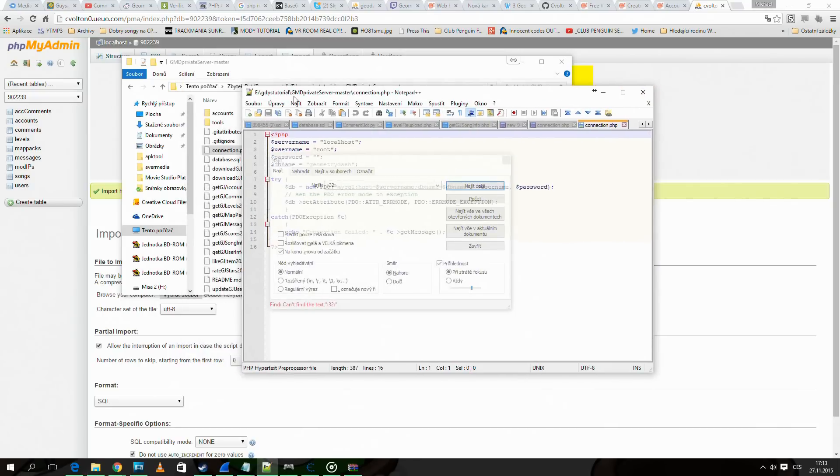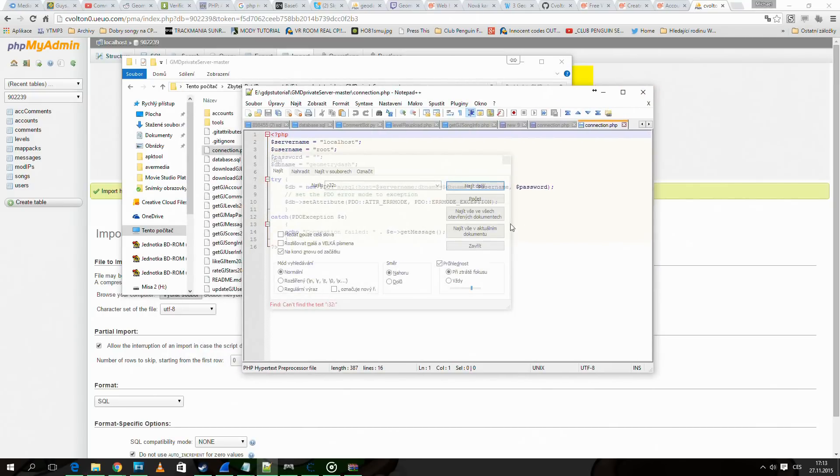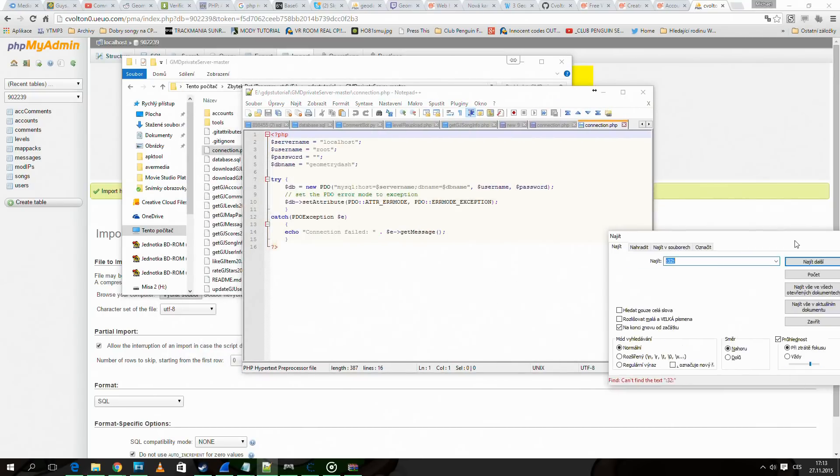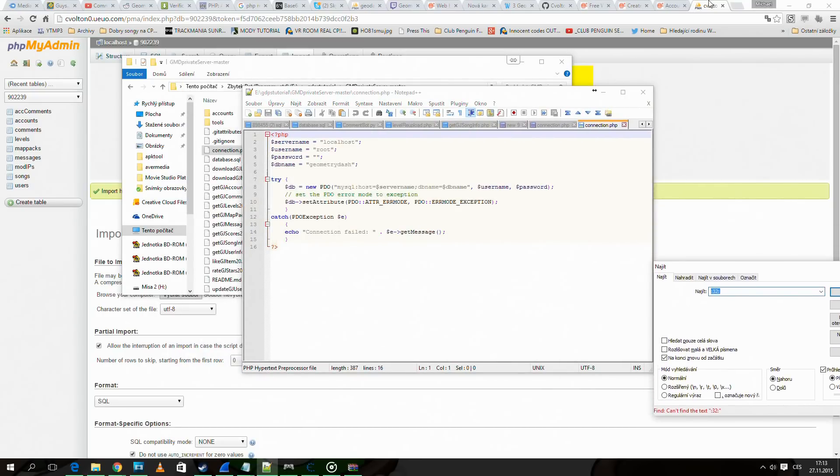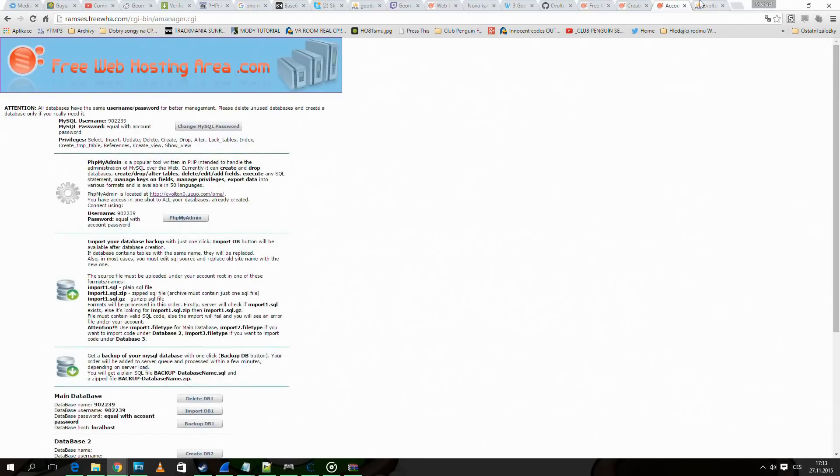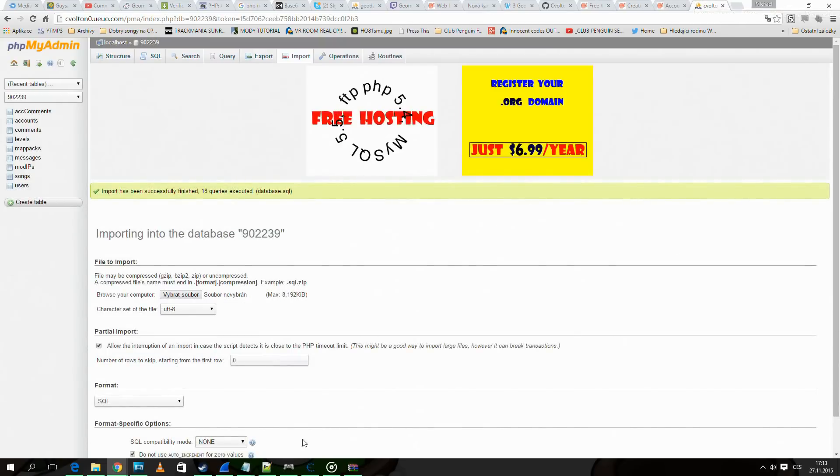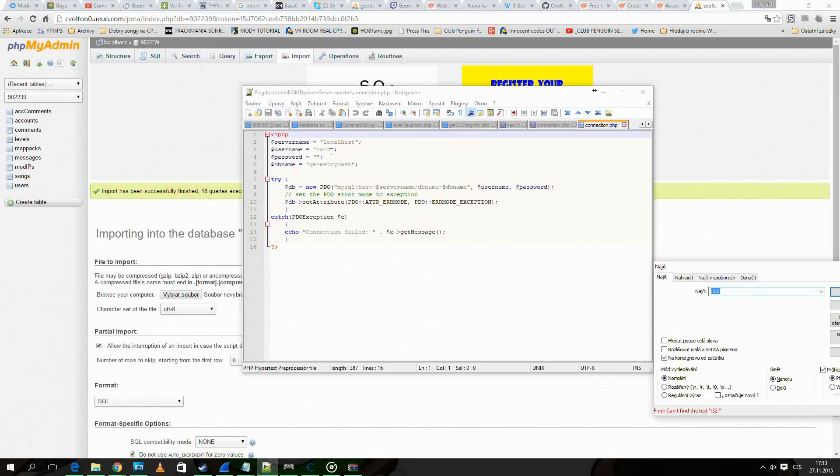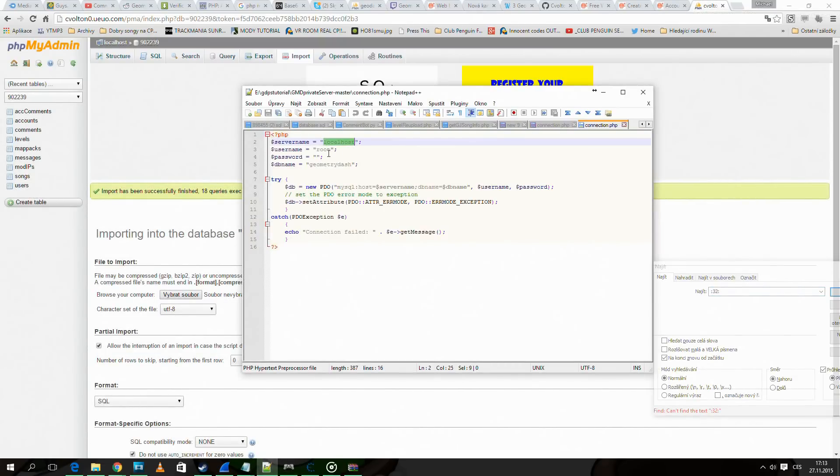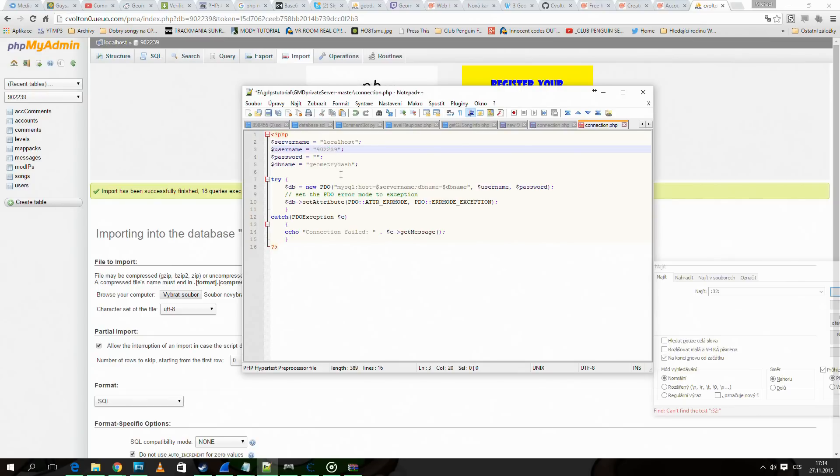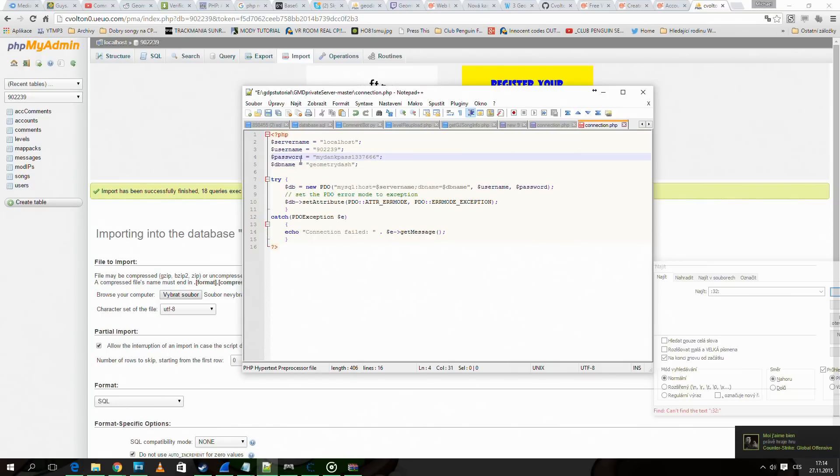In the case you are using free web hosting area like me, the server name is the same. Username is the number. Password is the password you registered with, and database name is the number again.